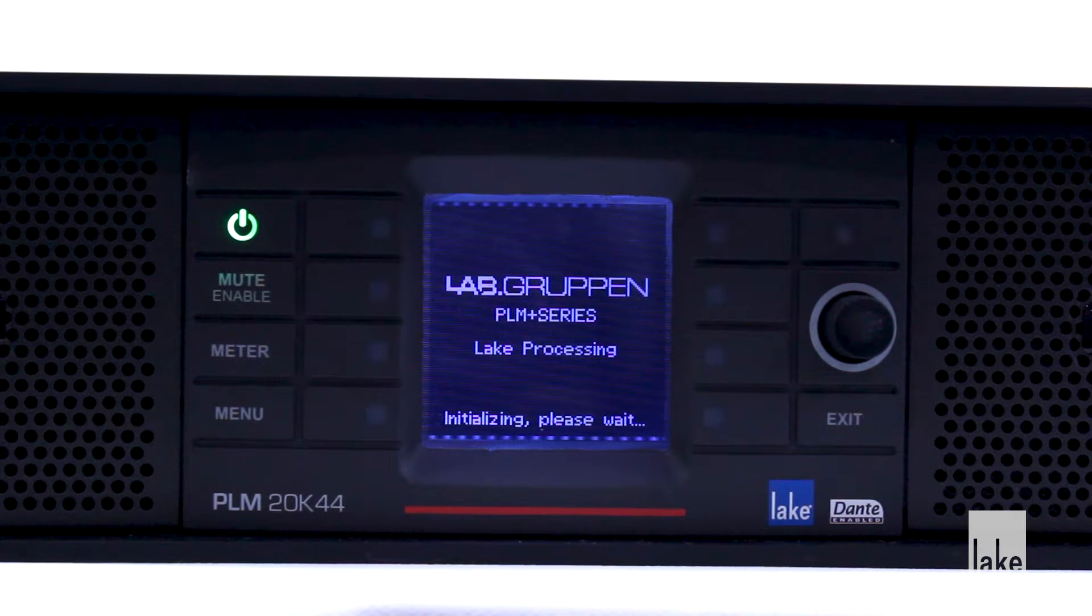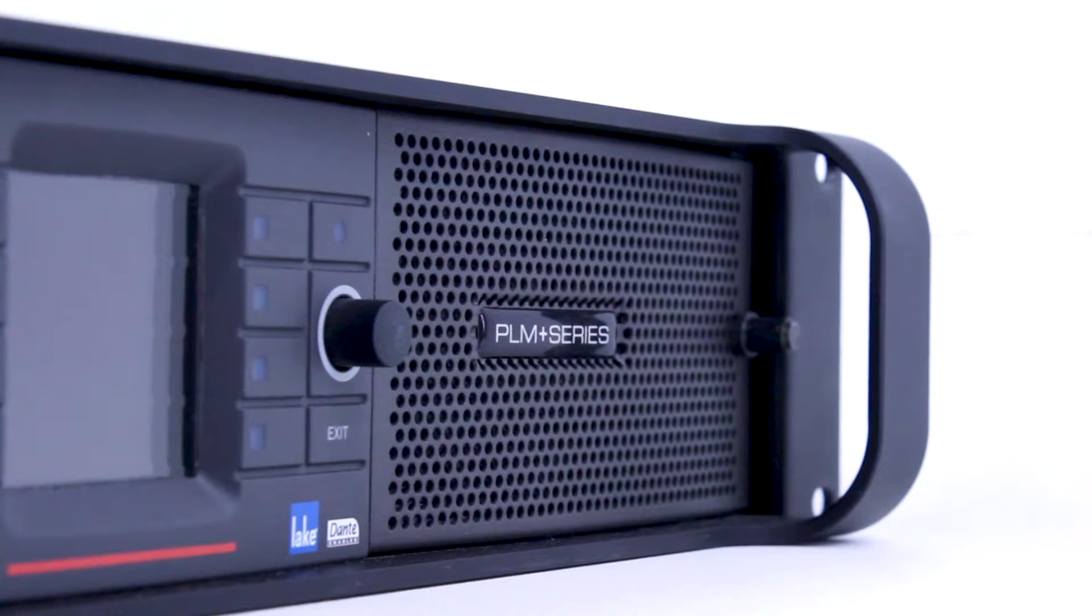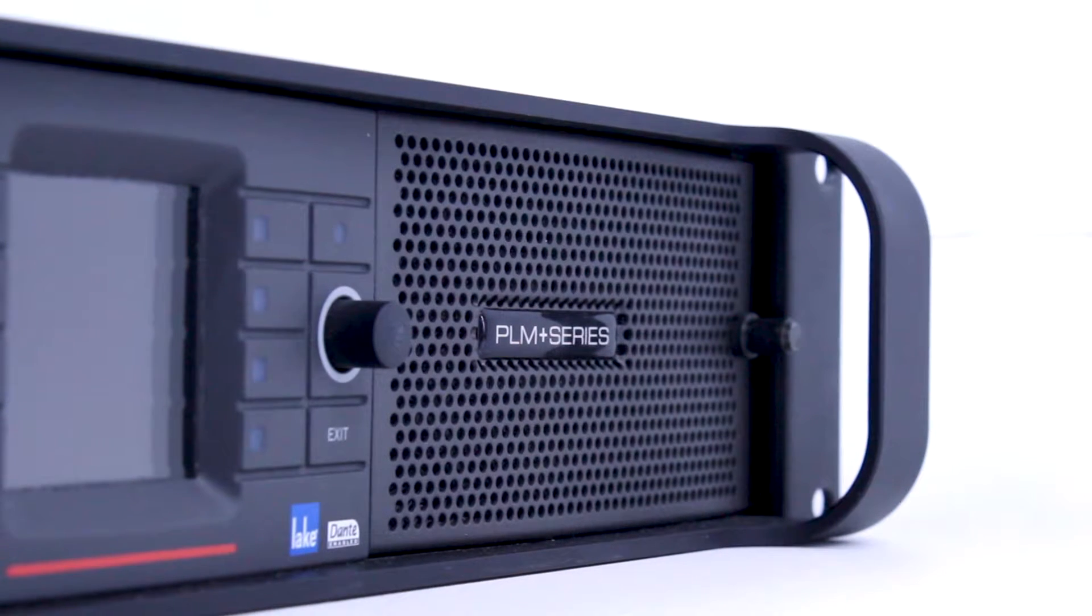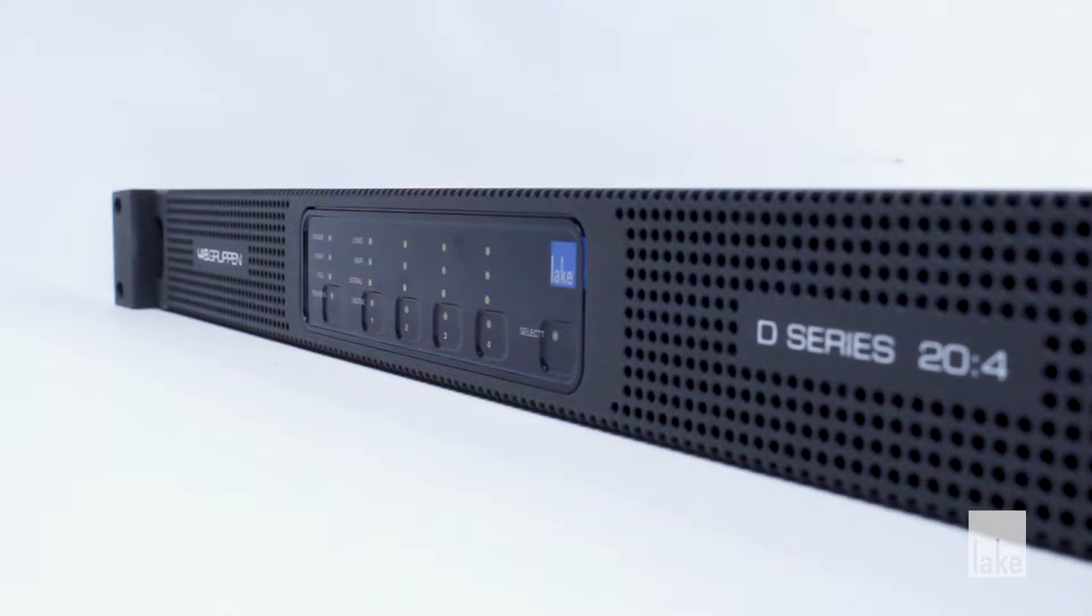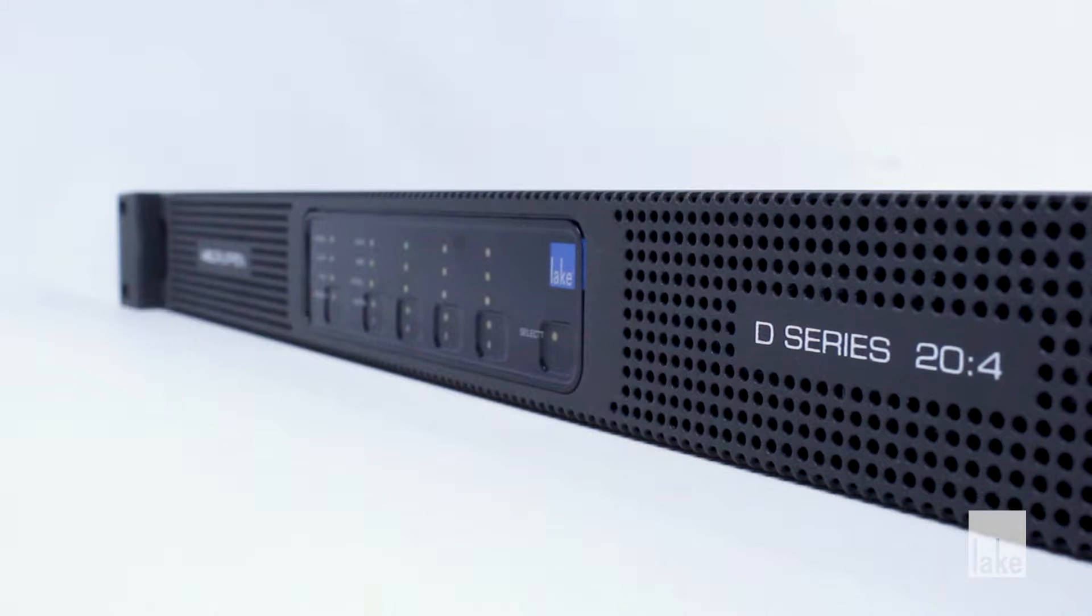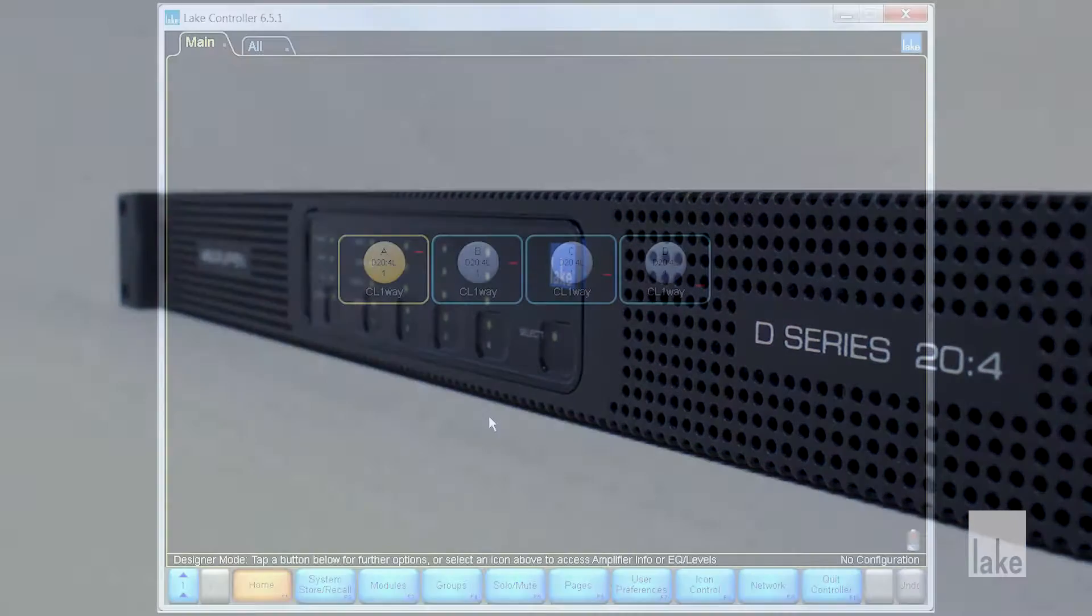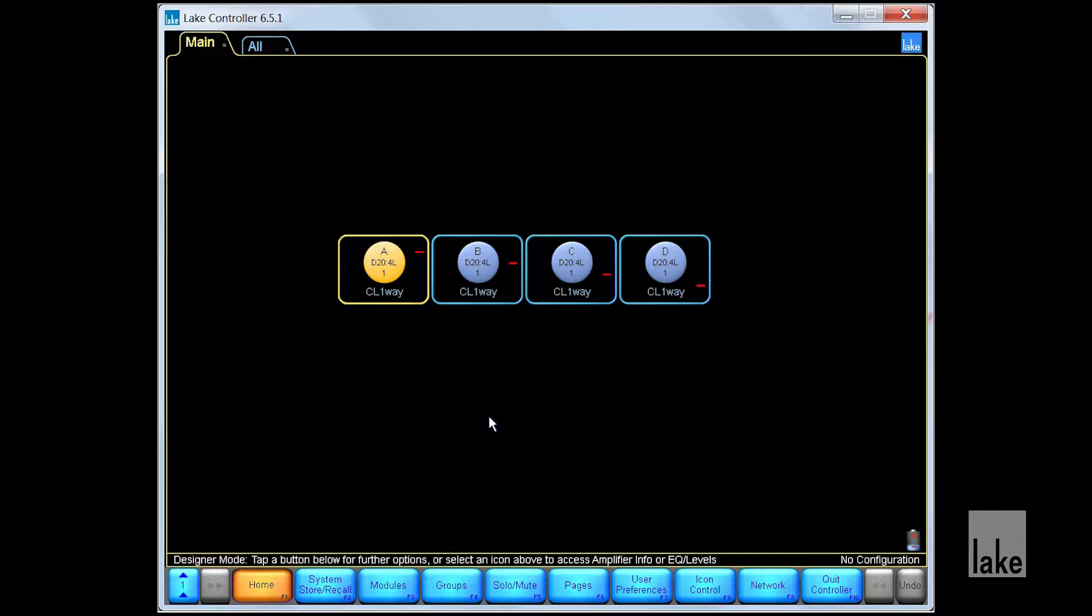The Lake Controller software provides a unified interface for the Lab Group in PLM, PLM+, LM, and D-Series. This video will go through the information available in Lake Controller's Technical Data window.